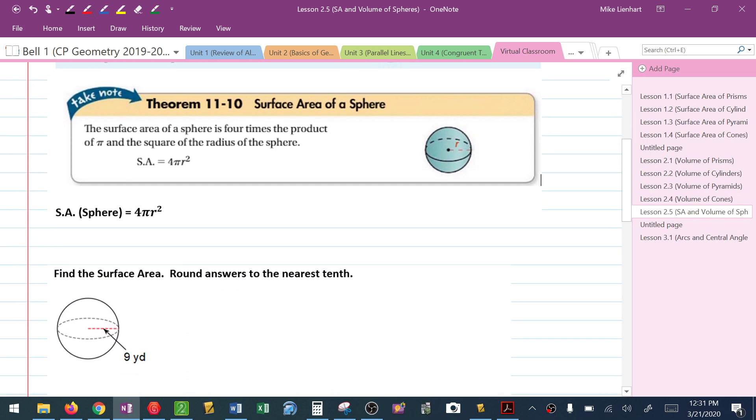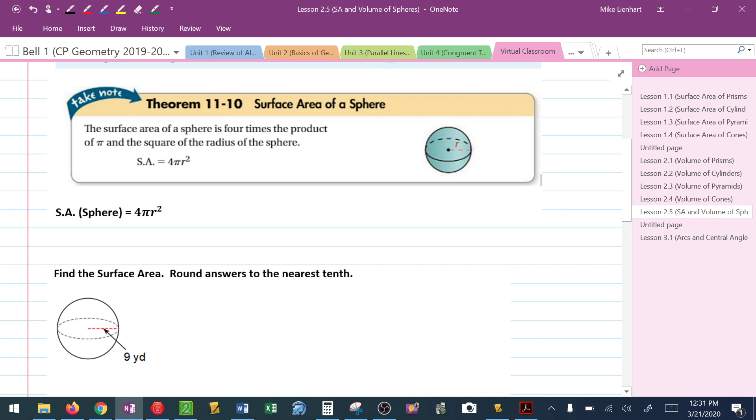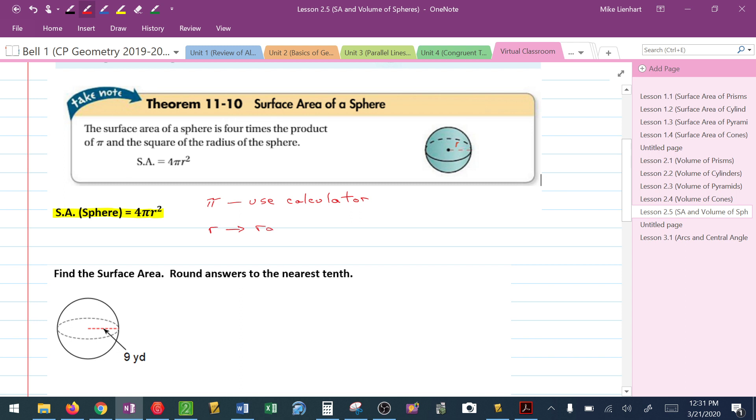So the first thing we're going to talk about is surface area. Surface area, think about like if you had a ball and you were trying to find out the exact amount of wrapping paper to put around the ball. That's what the surface area of a sphere is. To find the surface area of a sphere, we're going to use the formula 4πr². So if you notice there, a couple of measurements we have: Pi, again use a calculator, and we have r, which remember is the radius. So this should be fairly simple. We're going to round our answers to the nearest tenth.